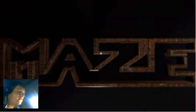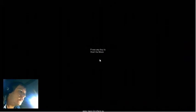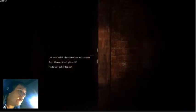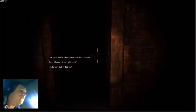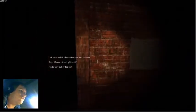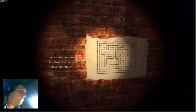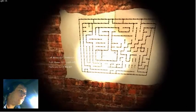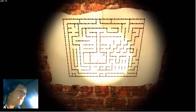Let's battle. Maze. Press any key to start the maze. Okay. Woah. Woah, is this Maze?